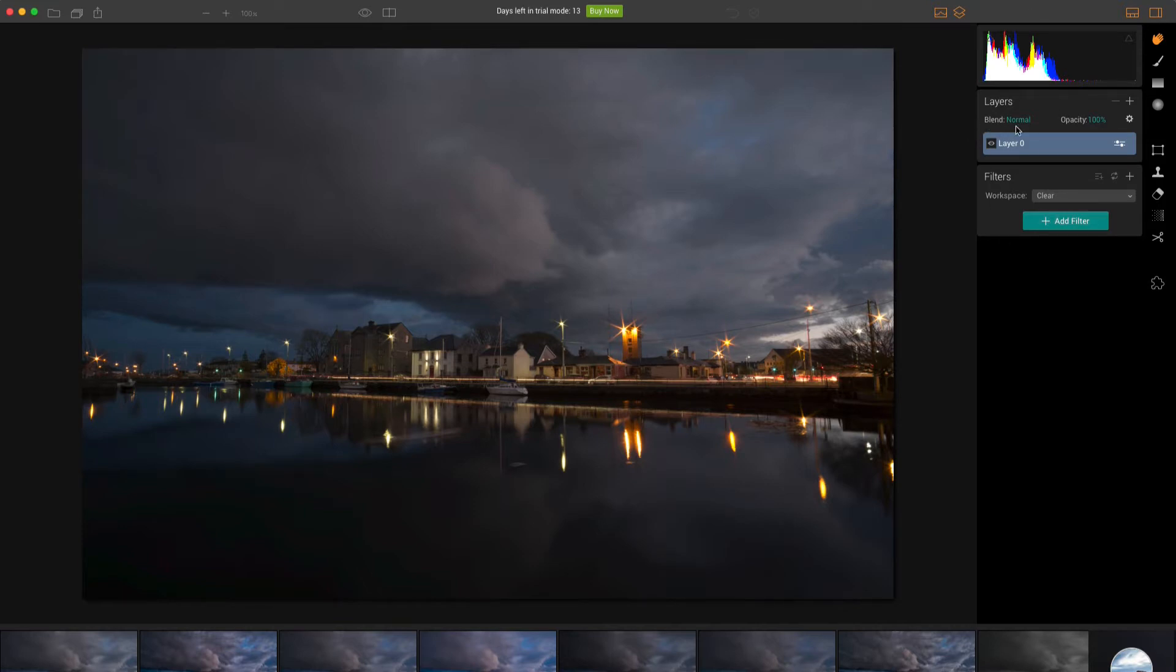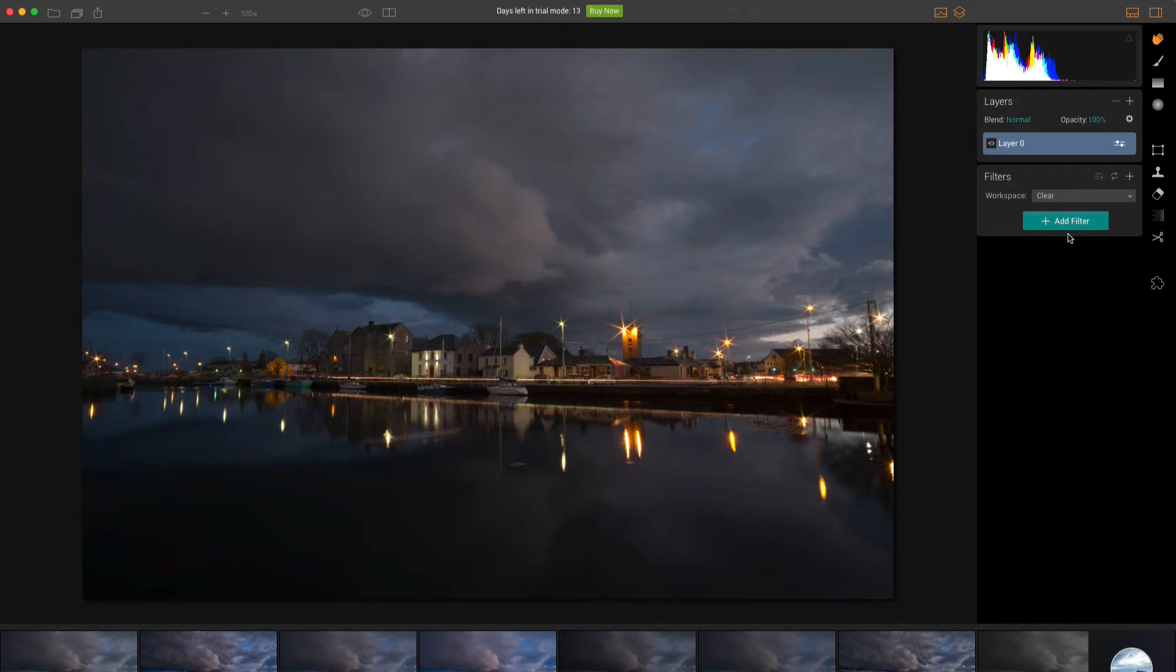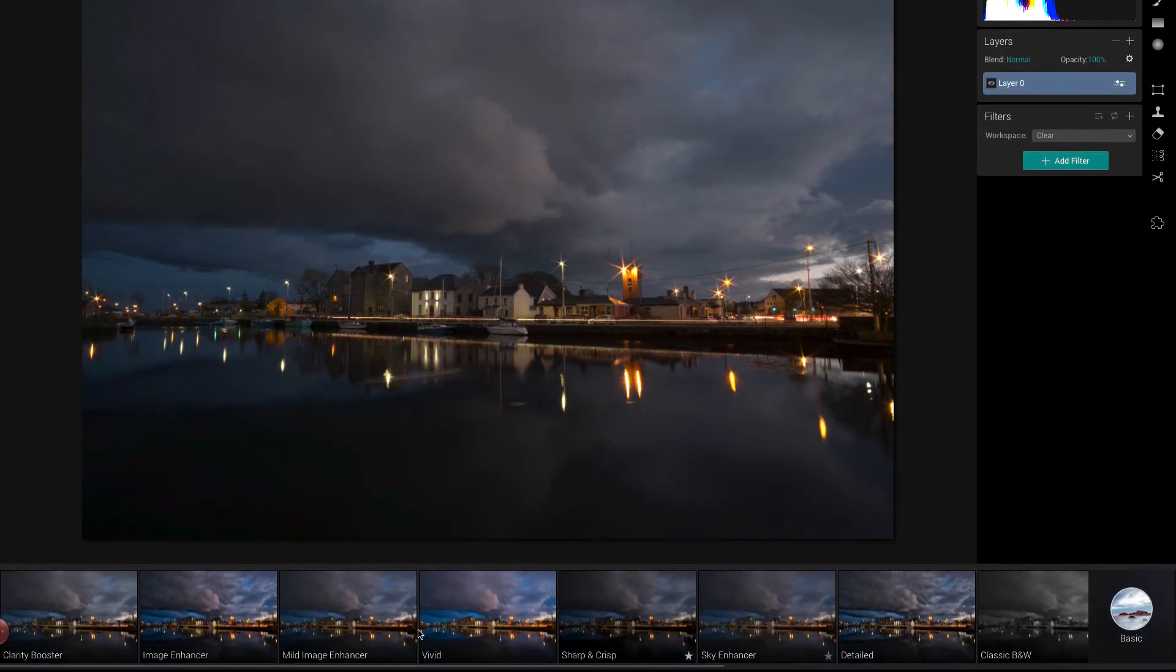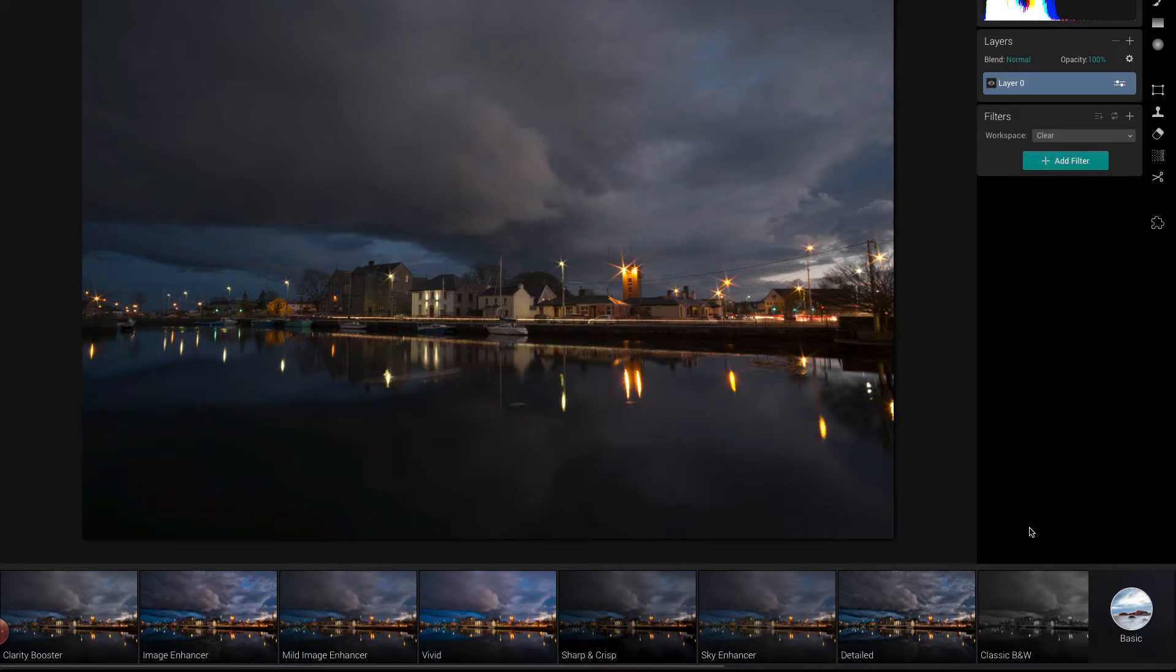So here we have the histogram as we've seen. And here we have the layers where you can build up different layers. You can have adjustment layers or you can have additional images. The filters is where you do all of the hard work. Instead of having a load of panels with specific things in them, you add exactly what you want as a filter and then you use the controls on that.